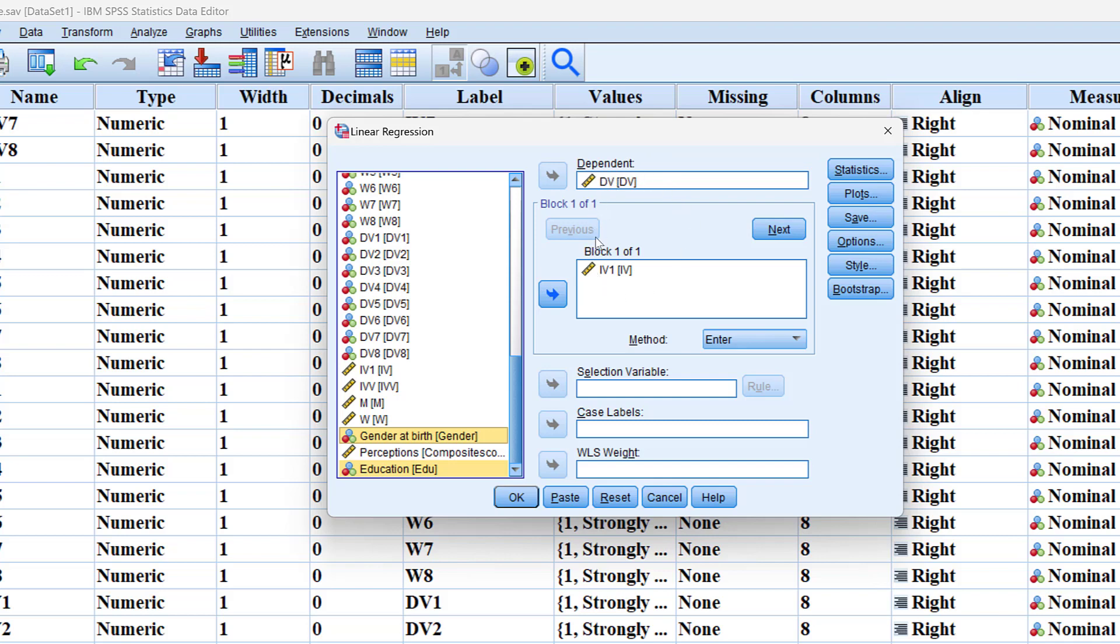So this is like the null model and then we can test the full model with the control variables. This model is also called the reduced model.